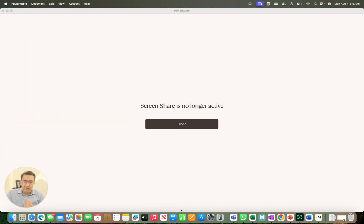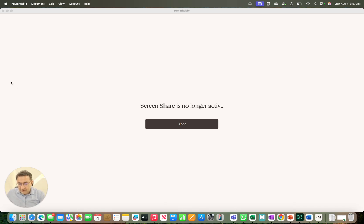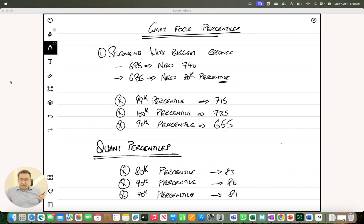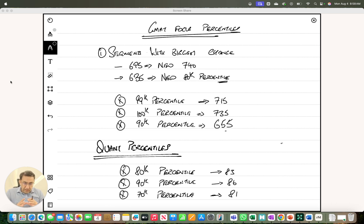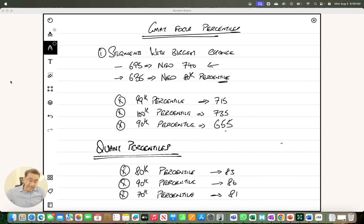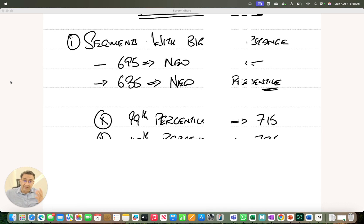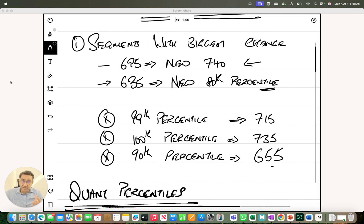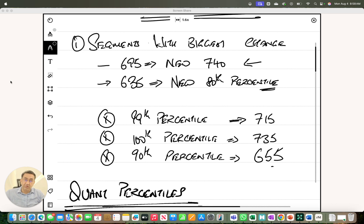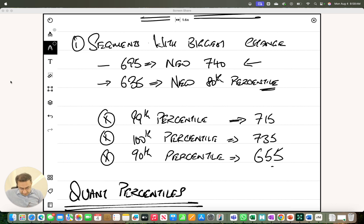So let's start with what has changed. The two big changes are that 695 right now is 97th percentile, which means it's the new 740. Remember, 695 used to be 98th percentile or equal to the old 750. Now it's 97th, or the new 740.